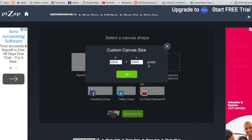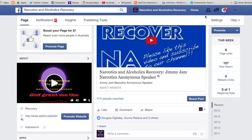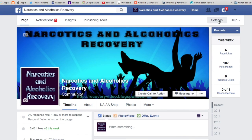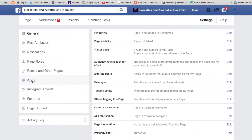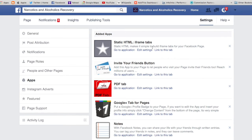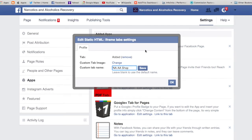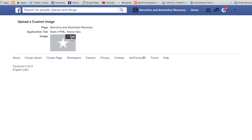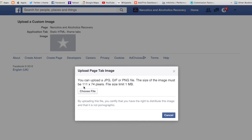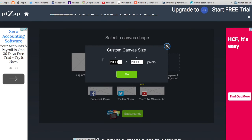Custom size — I just need to go back and find out what size it was. Go back into Settings, then Apps, and hit Change Image. It should give us the size: 111 by 74 pixels. So the image needs to be 111 by 74.